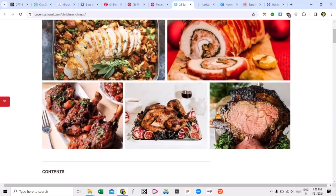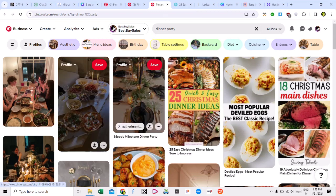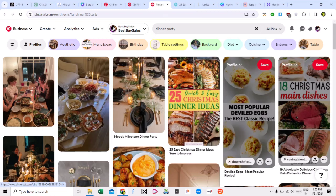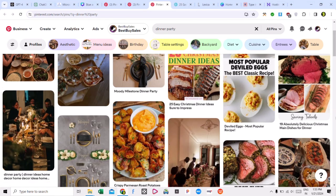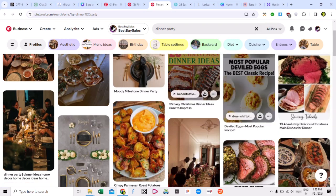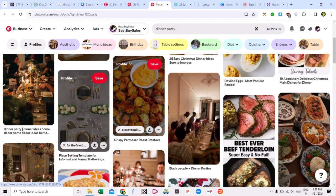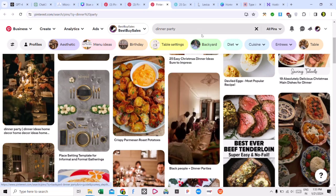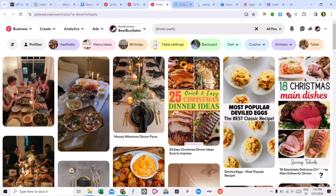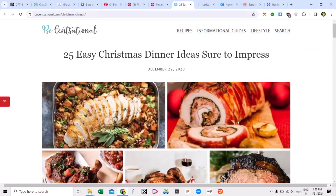Now, where do you get copyright-free images? I have told you that you can copy and paste images from Pinterest, and you won't get any copyright strike. But many people don't want to do copy and paste, and I don't recommend that either. Although you won't get a copyright strike, if you want to make a unique website, I will tell you how to create unique images.